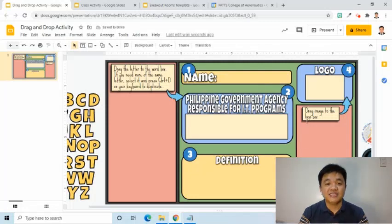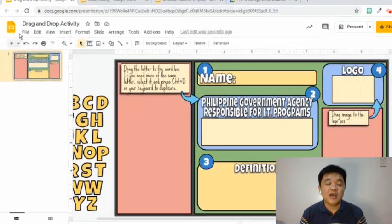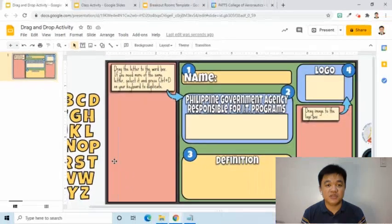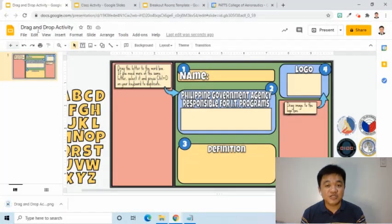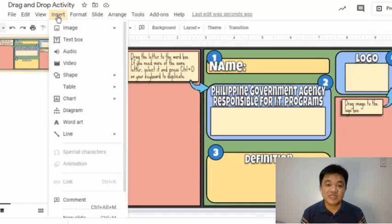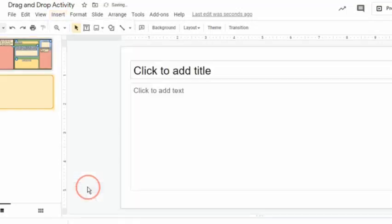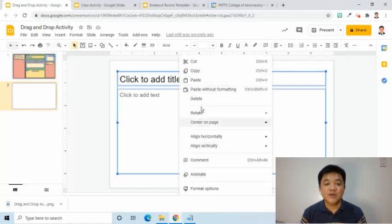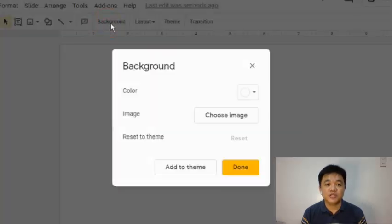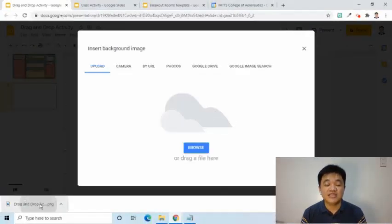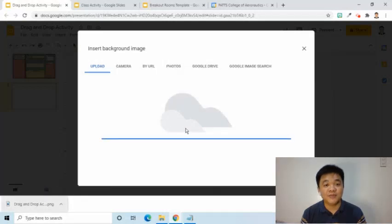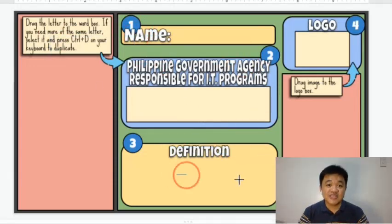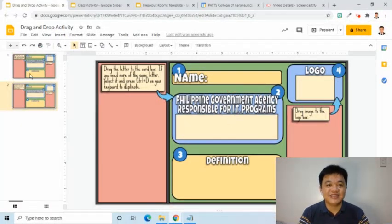Now that I have the items that are supposed to be fixed, I will click the File tab, select Download, then choose PNG Image. Next, I will click the Insert tab, then select Insert New Slide. I will delete the existing placeholders, click the Background tool, press Choose Image, then drag the downloaded PNG image to the popup. This creates a slide with all the fixed objects locked in the background.